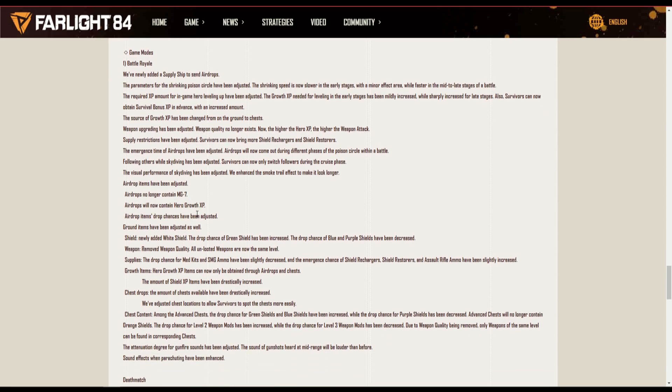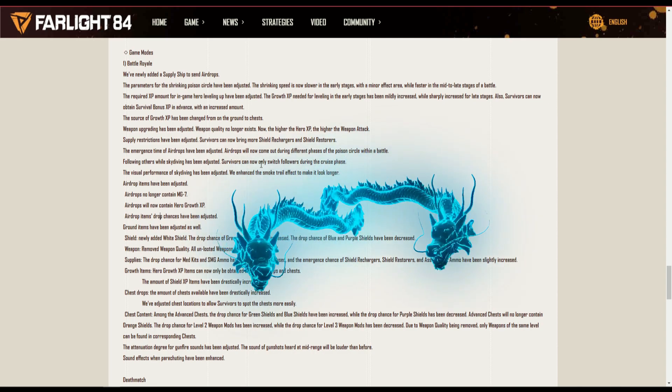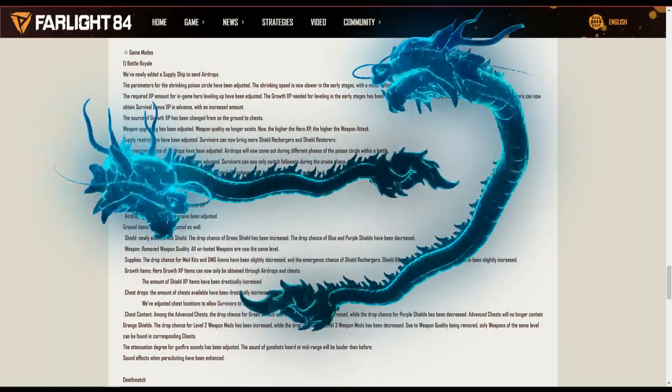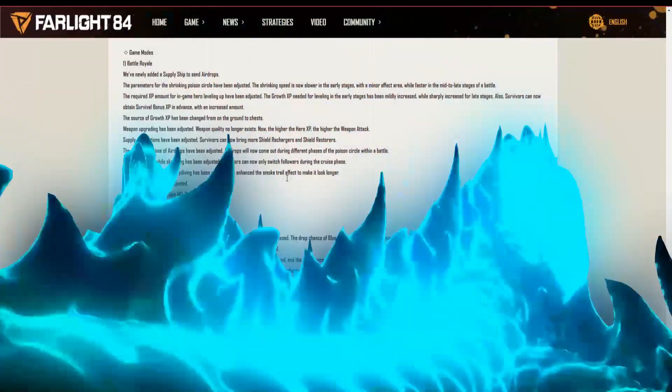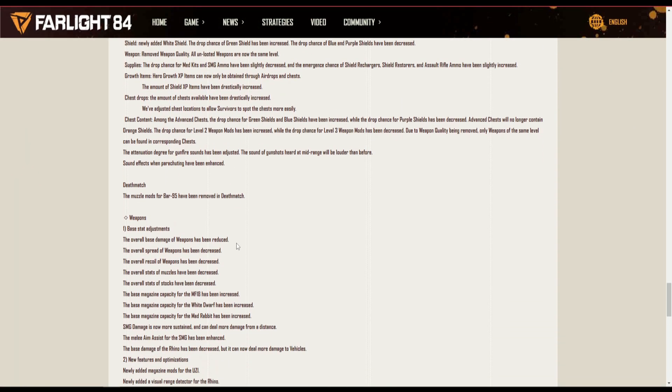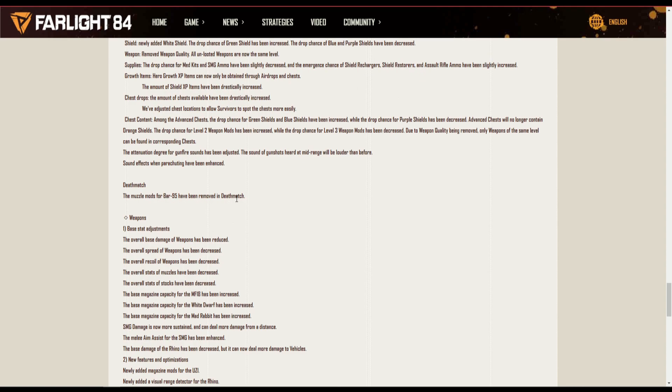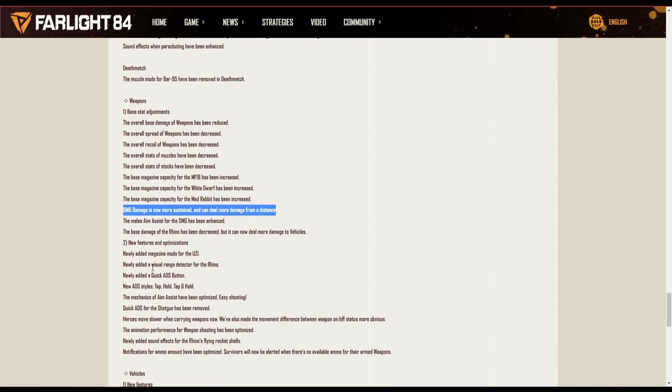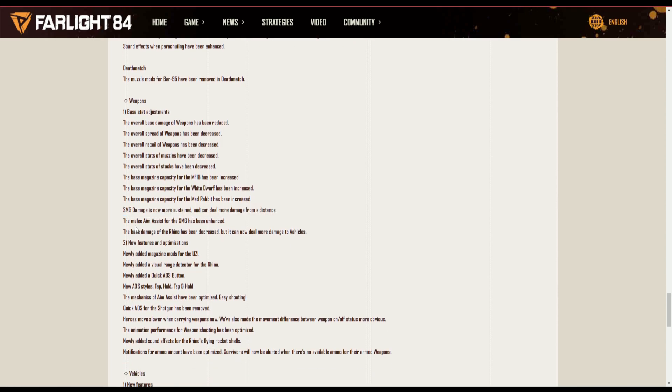Just not only switch followers during the cruise phase. Deathmatch, the muzzle mod for BAR 90 have been removed in deathmatch. SMG damage is now more sustained and can deal more damage from a distance. Actually this is not just for team deathmatch, this is also for BR. I don't know why they didn't mention it up there.